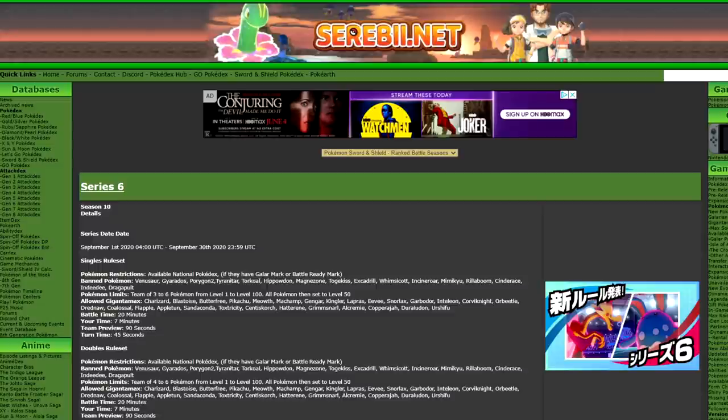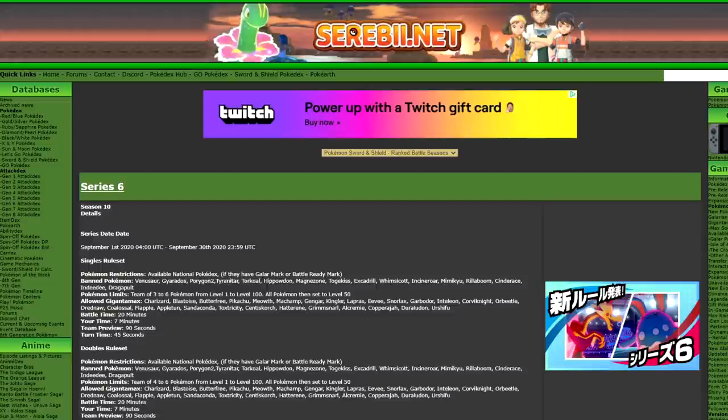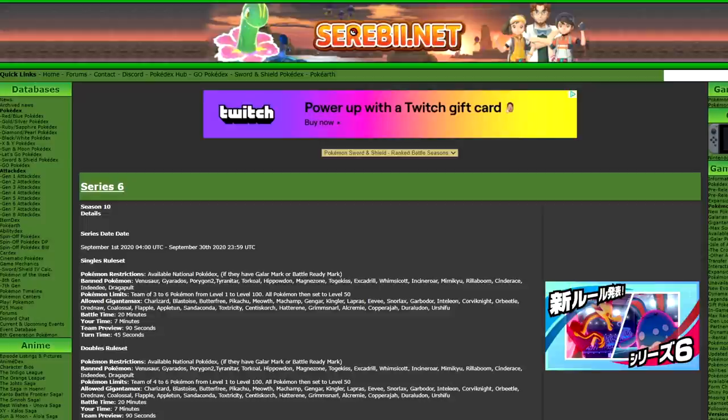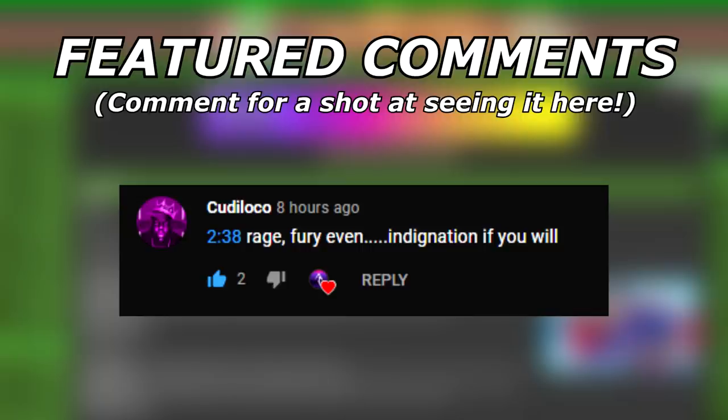What's up everybody, welcome back to the channel and welcome to a new Pokemon Sword and Shield VGC video. I almost said Series 9, however this is technically a Series 10 video because I'm going to be speculating on what I think the Series 10 ruleset is going to be and when we're going to start playing it.